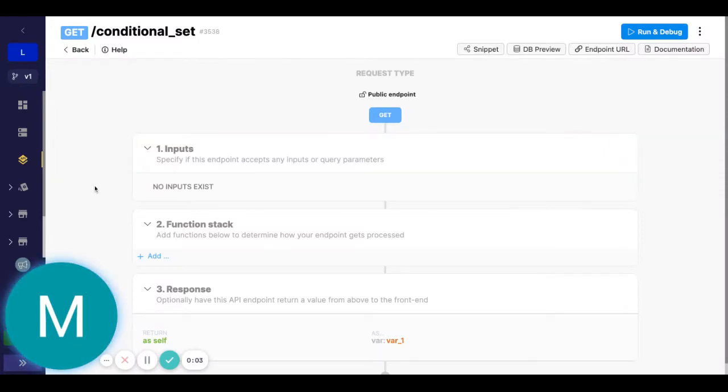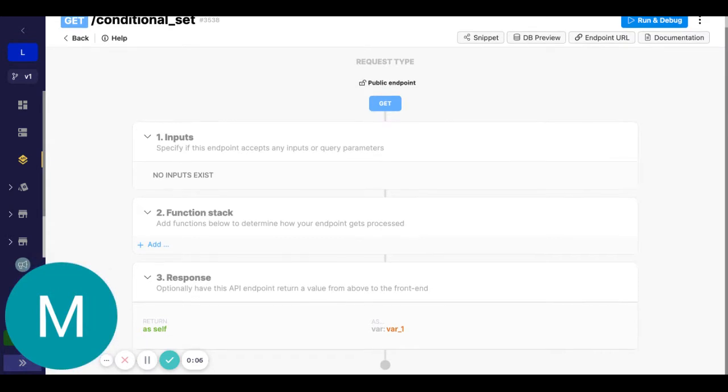Hey there, I wanted to go over an example of this conditional set filter.